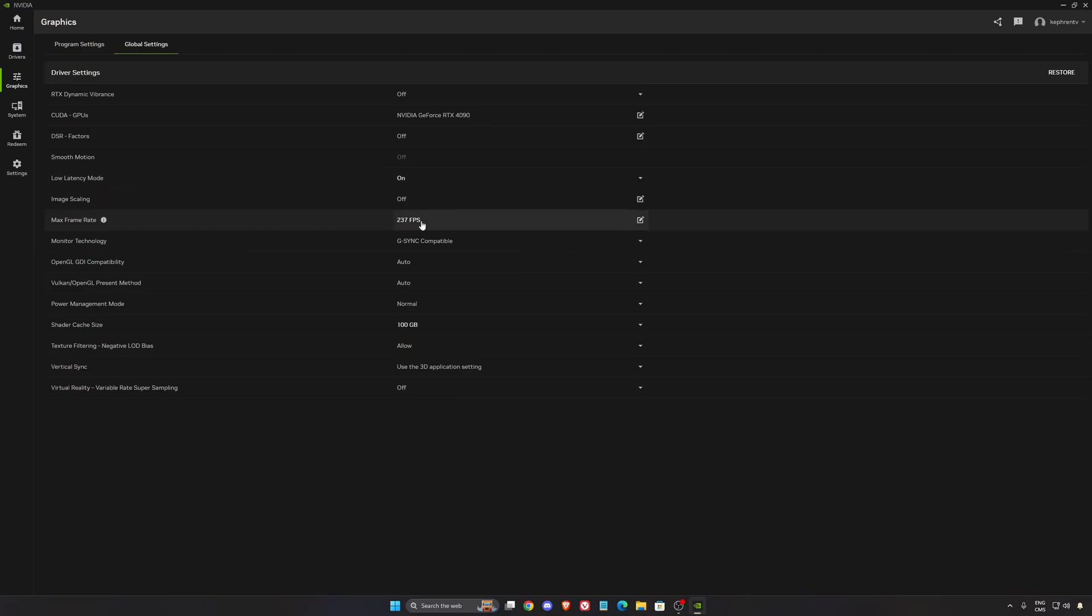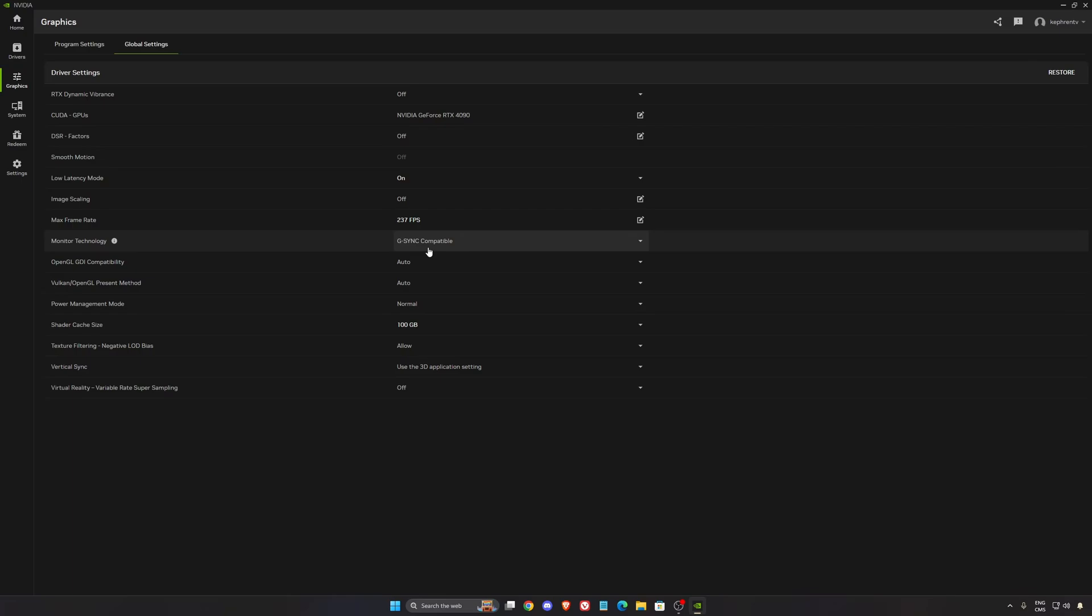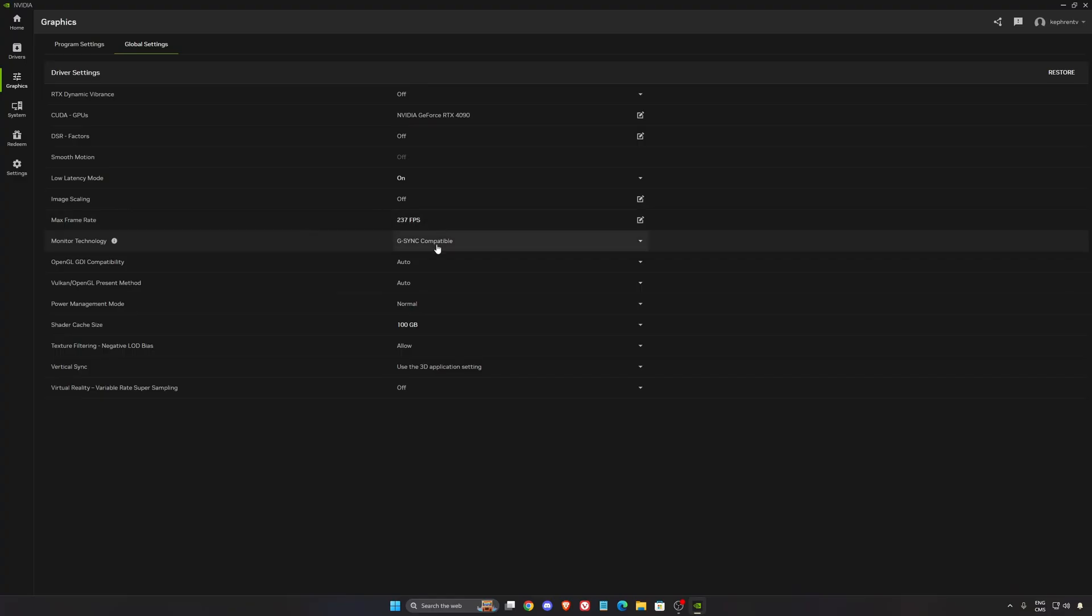Max frame rate, I'm locking my FPS at 237 because I'm using G-Sync and I have a 240Hz monitor. So for example, if I'm playing a game and I'm doing 241 FPS, I'm going to lose my G-Sync. So normally, just lock your FPS, 3 FPS less than your maximum refresh rate if you want to make sure that you always use your G-Sync.